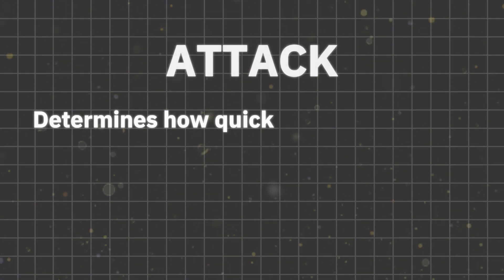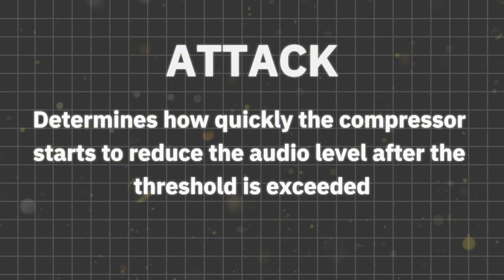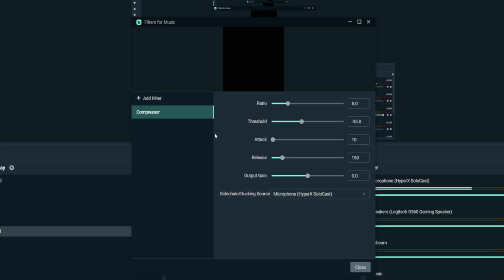Here comes Attack — it determines how quickly the compressor starts to reduce the audio level after the threshold is exceeded. A fast attack (low ms) reduces the audio almost instantly when you start speaking. Setting it to a higher value like 20 or 30 ms allows a small delay before the reduction starts. With dynamic audio ducking, you're creating a very professional experience for your viewers.